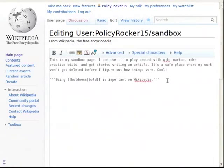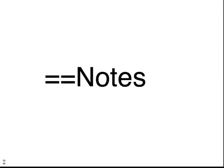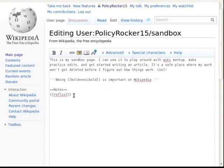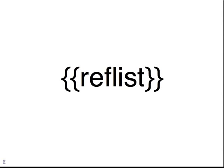Now let's edit the sandbox. First we need to create a section for the footnotes. Create a section at the bottom of the page by adding two equals signs, then the name of the section — say, notes — then two more equals signs. Now we add a special bit of code beneath the section header, a template, to mark where the footnotes get displayed. It's the word reflist inside two sets of curly brackets.